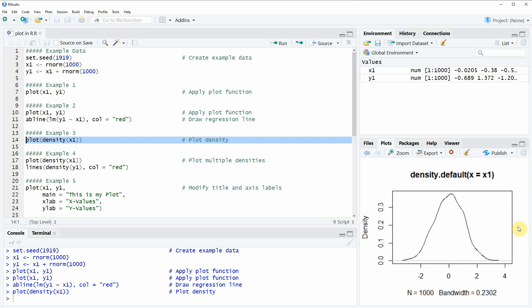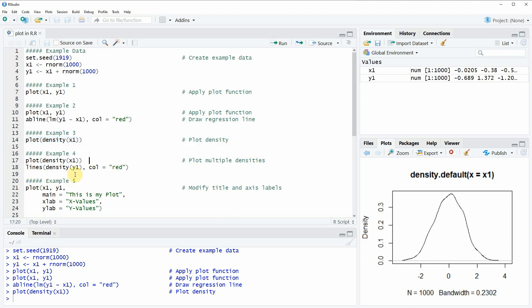As you can see, our variable x1 is following the normal distribution. Another thing I want to show you, also based on the density function in combination with the plot function, is shown here in example 4 in lines 17 and 18 of the code.